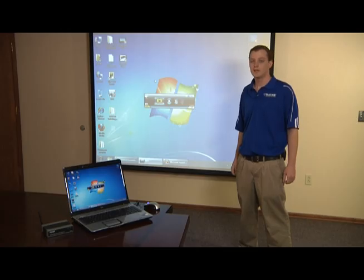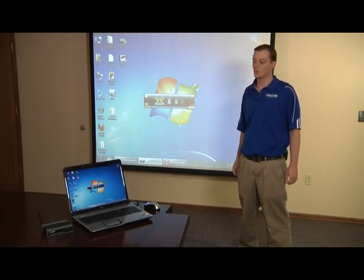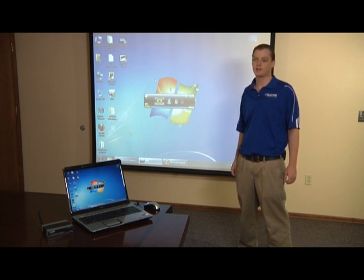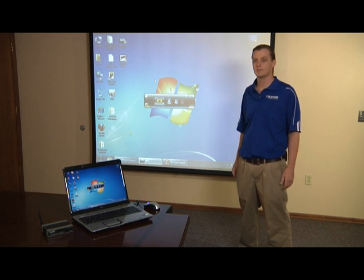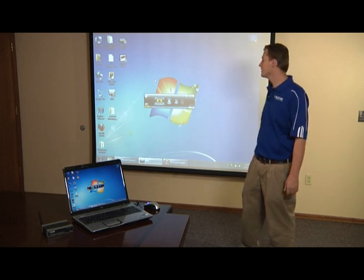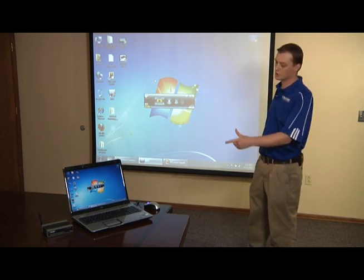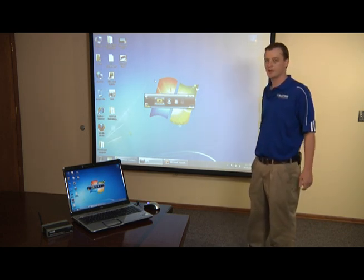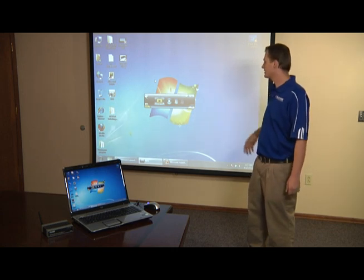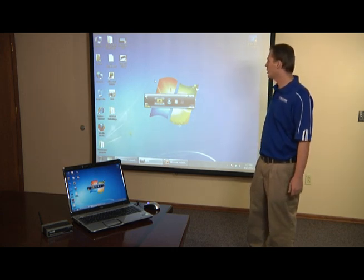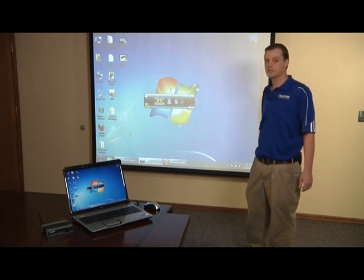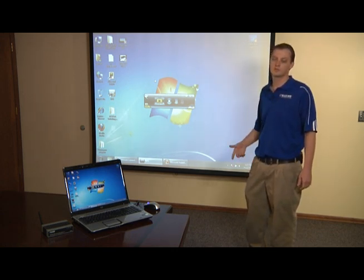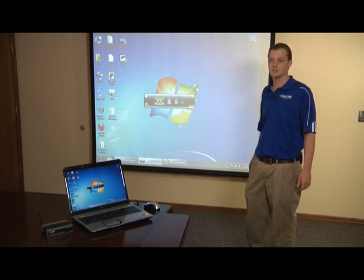So now that we connected our laptop up to our wireless presentation system, which is then connected up to a projector, we can start our presentation. What you see on the big screen here is what you see on my laptop. I'm just showing my desktop, now I can open up applications or programs that I need to use for my presentation.